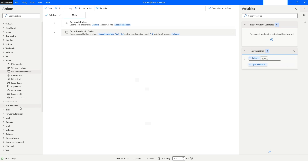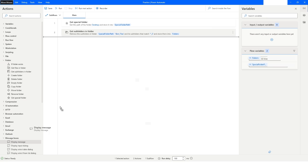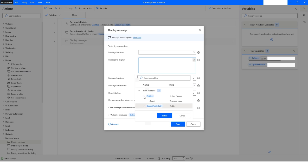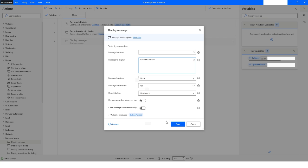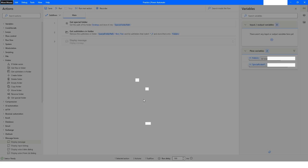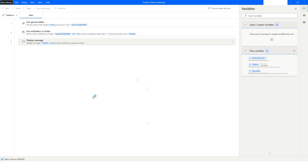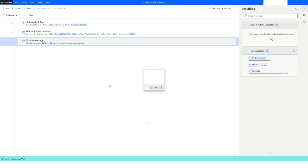I'll click Close. Let's say I want to display the name. I will click on the folders variable — it's a list of folders — and choose the dot count attribute, then click Save. Now if I run this part you will see it gives me the count.